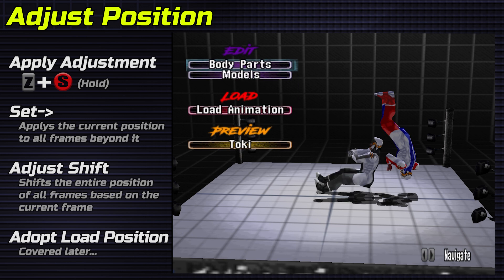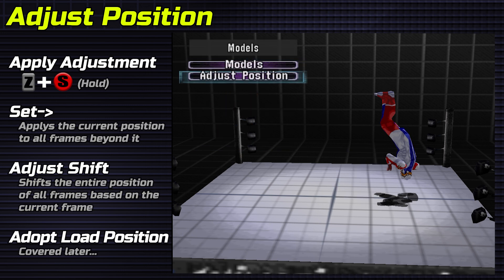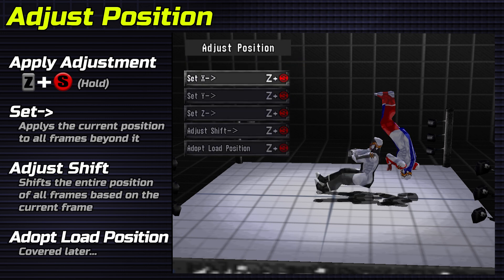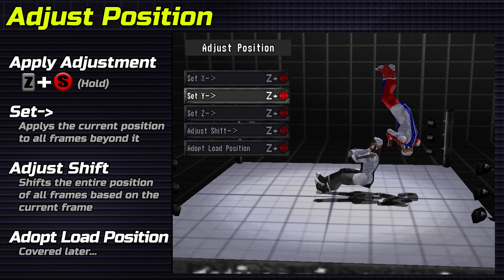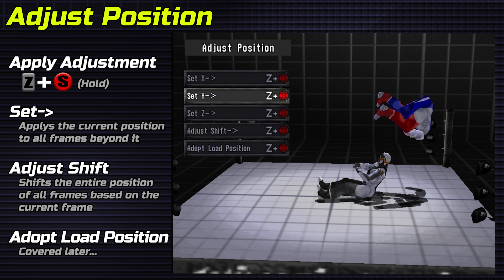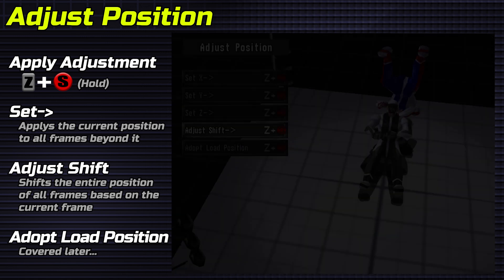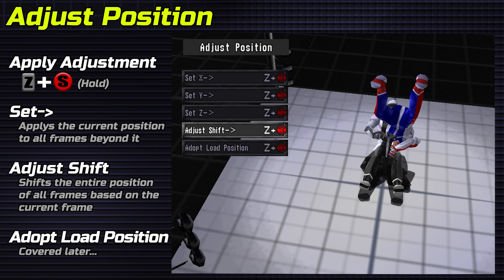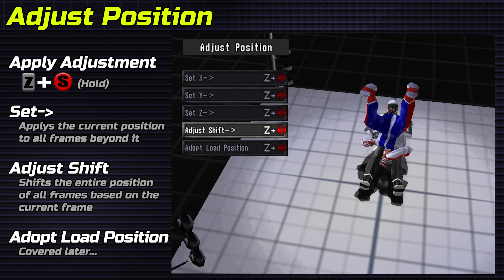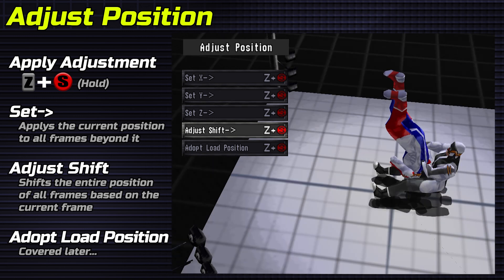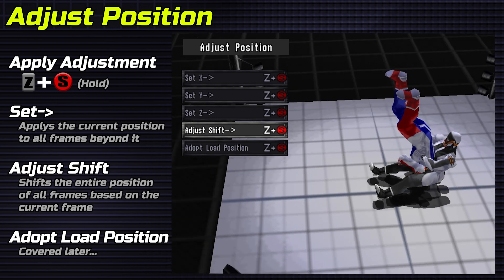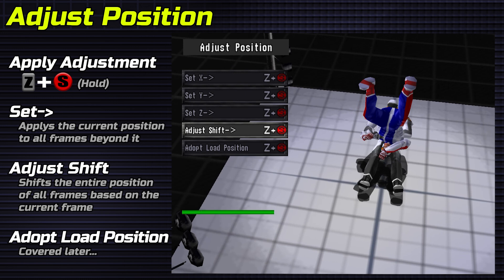Adjust Position. Set X, Y, or Z will set all frames to the current position starting at the current frame. Adjust Shift adjusts the overall position of the entire animation starting at the current frame. Adjust the position the same way you would a body part.